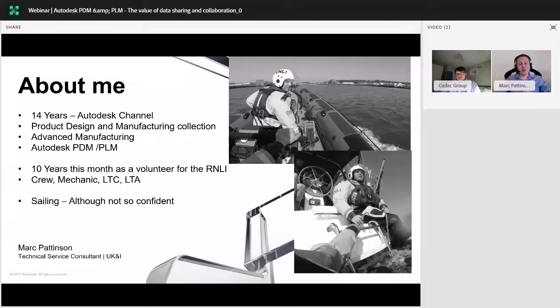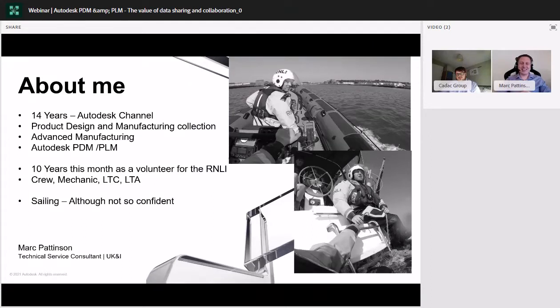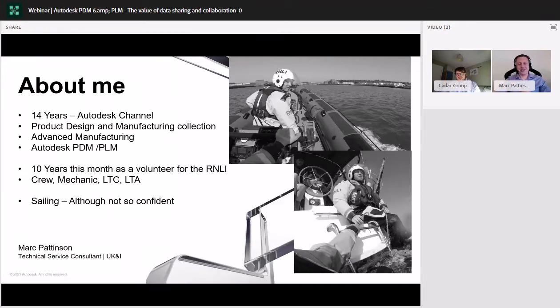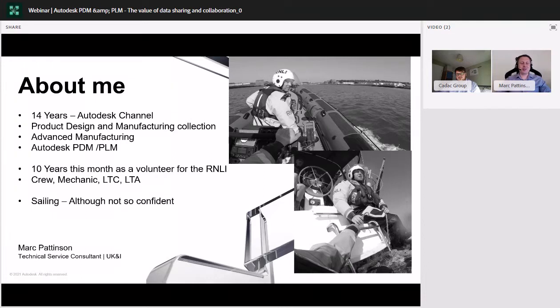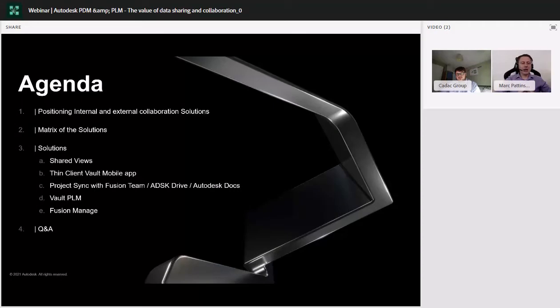I did buy a sailboat through lockdown, although I'm not so confident. I can do anything with two powerful engines, but put a sheet to the wind, no thank you. I don't know if it's for me yet, but we're still training and hopefully next summer I'll get that one cracked too. But okay, so moving on to the agenda.